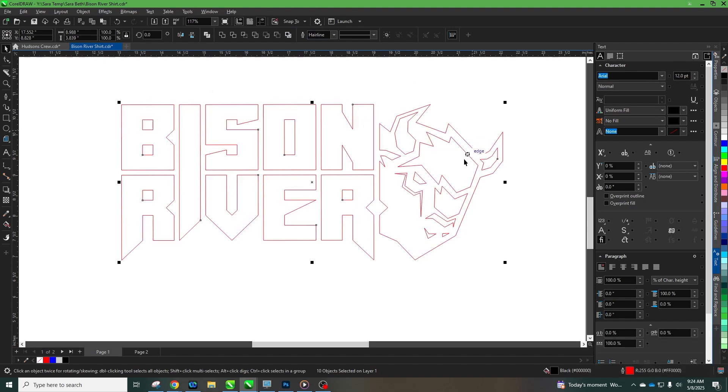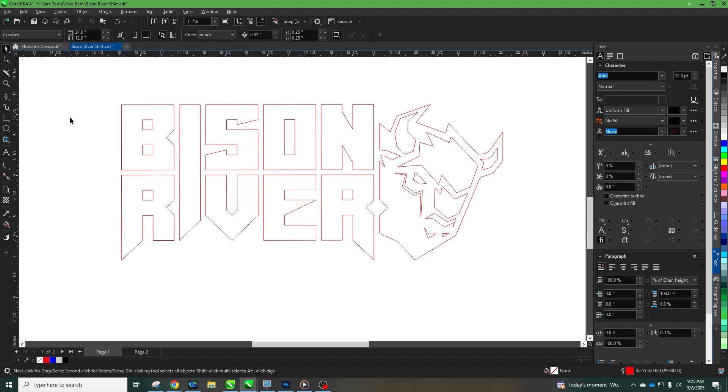We have all this red and the laser is going to vector cut this and we're gonna kiss cut it at our lower settings. But to do the weeding on the screen, things such as like this O or these B's and this R here, we want those to go all the way through so that we don't have to go back and pick out all those with our weeding tool.